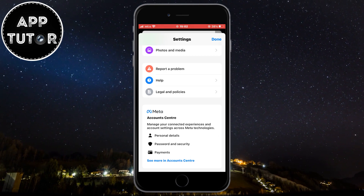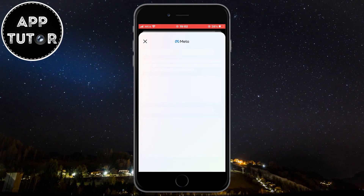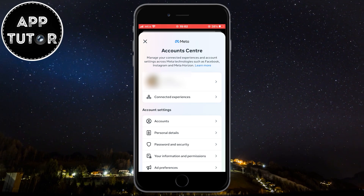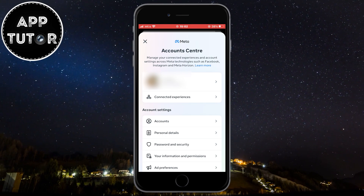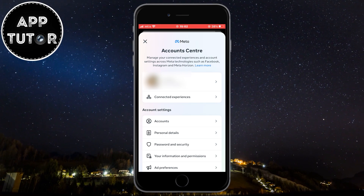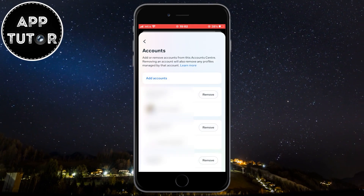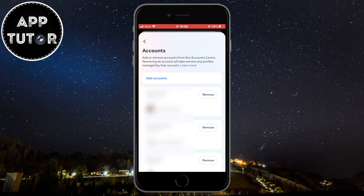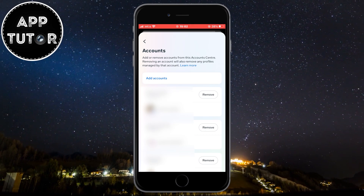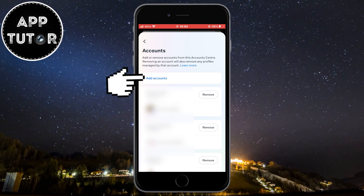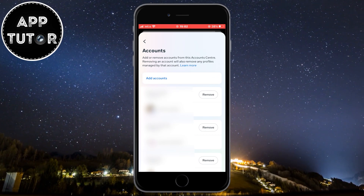Click on this blue See More in Account Center button and we can continue with connecting our two accounts. Now tap on Accounts right here. You'll see all of your Instagram and Facebook accounts on this page, and let's click on Add Accounts.